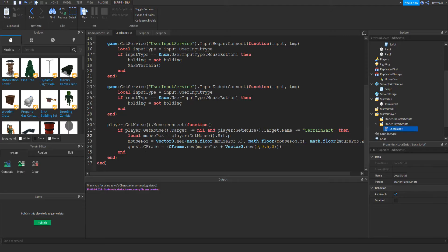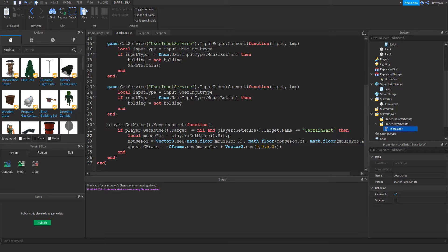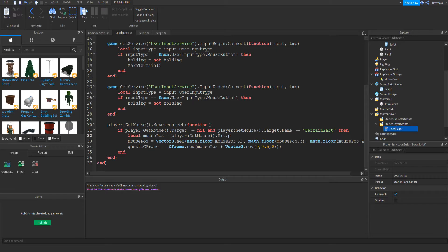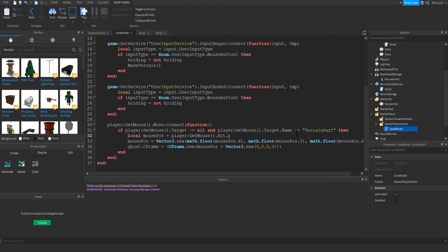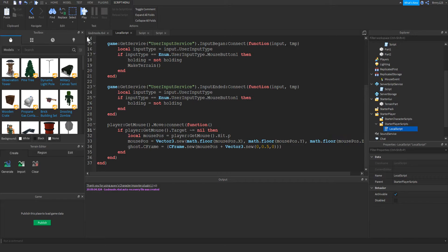So this function here is the move one. So we just get the player's mouse and create an event to trigger whenever the player moves their mouse. And so basically, every time the player moves their mouse, we're just making sure that the target is not equal to nil, so that they're actually pointing their mouse at something. Because if you don't, this throws a lot of errors, and that the player isn't looking at the terrain part.